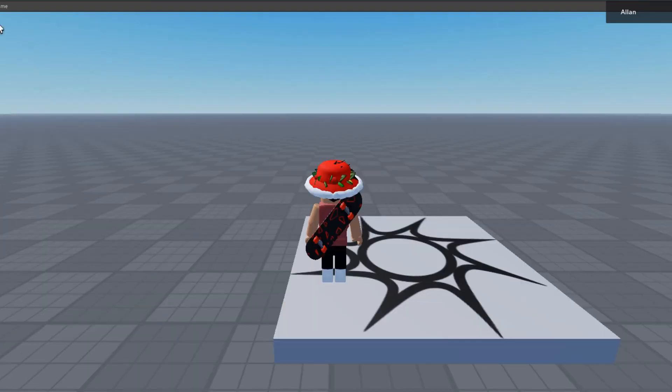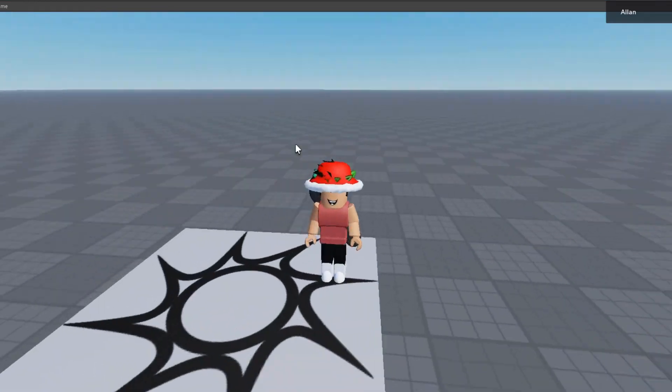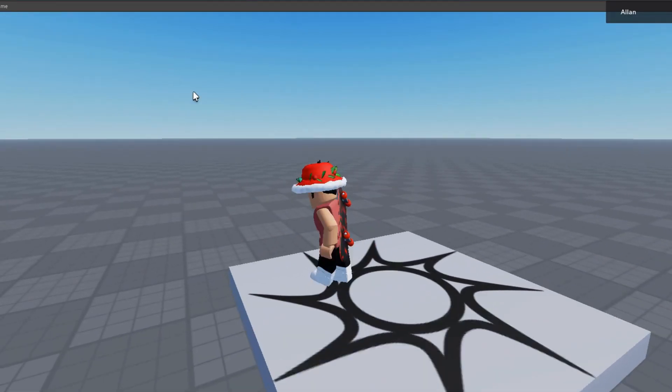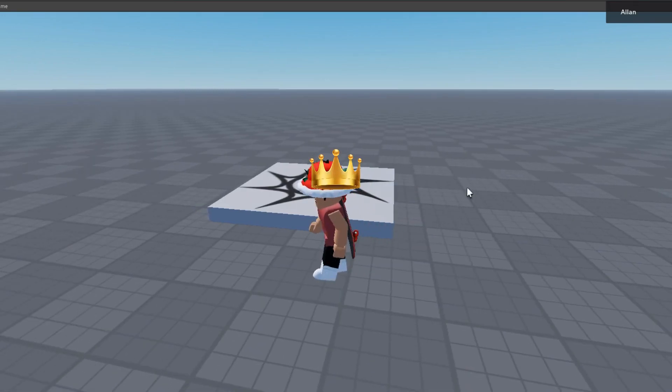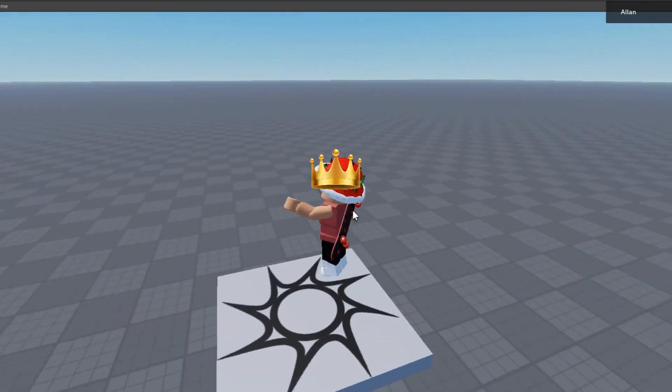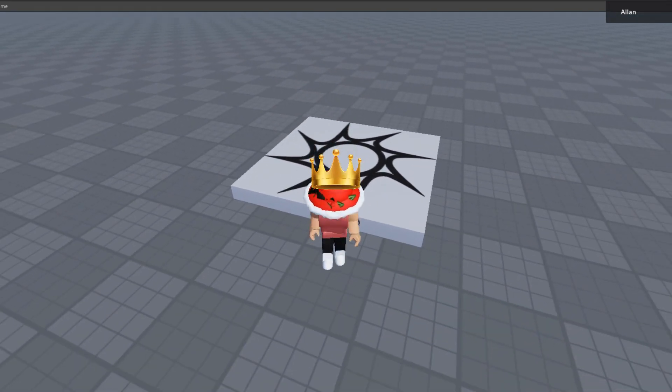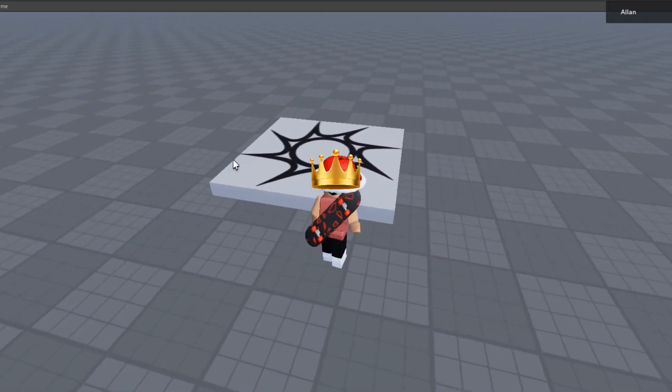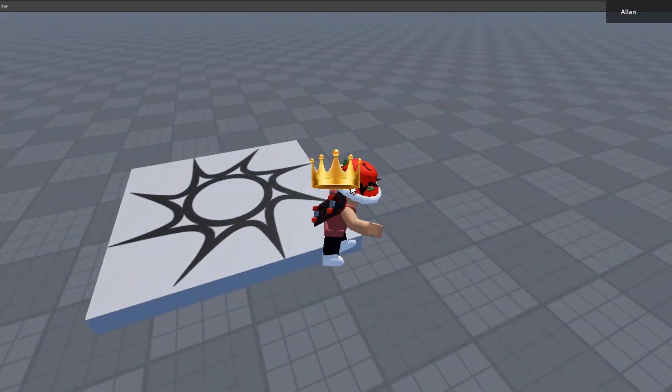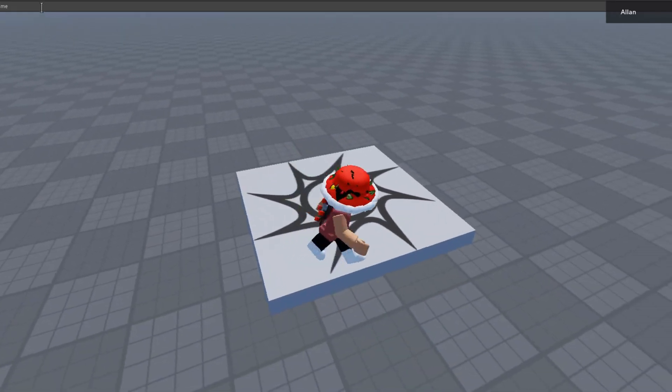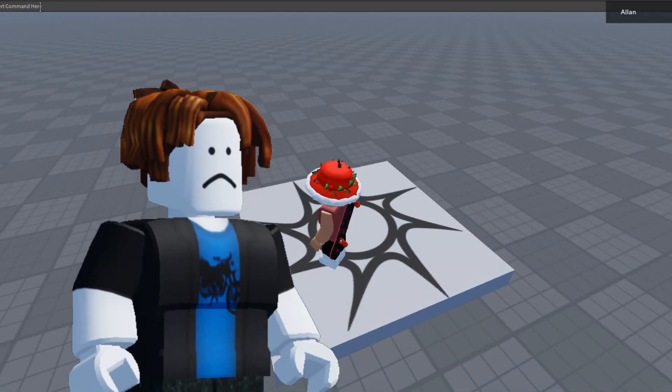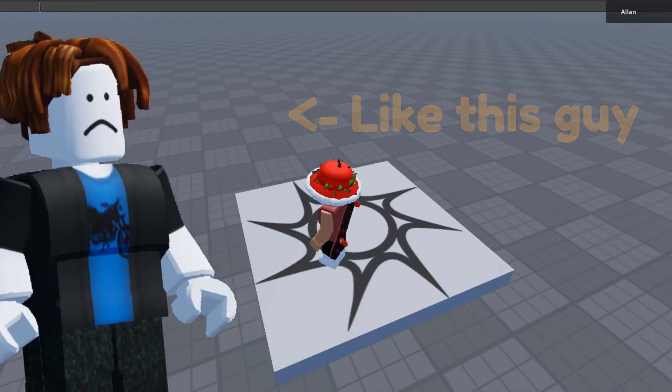This is one of the commands, and it has a privilege system. You can have creator privilege or just be a VIP member, and depending on your privilege level you may not have access to certain commands.